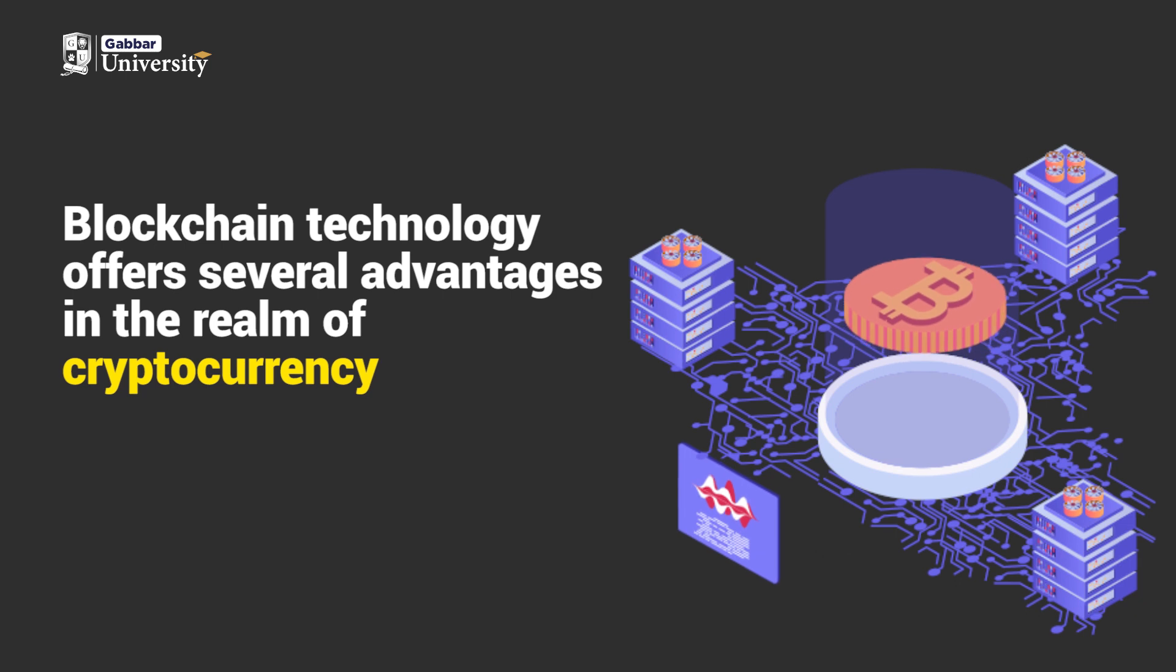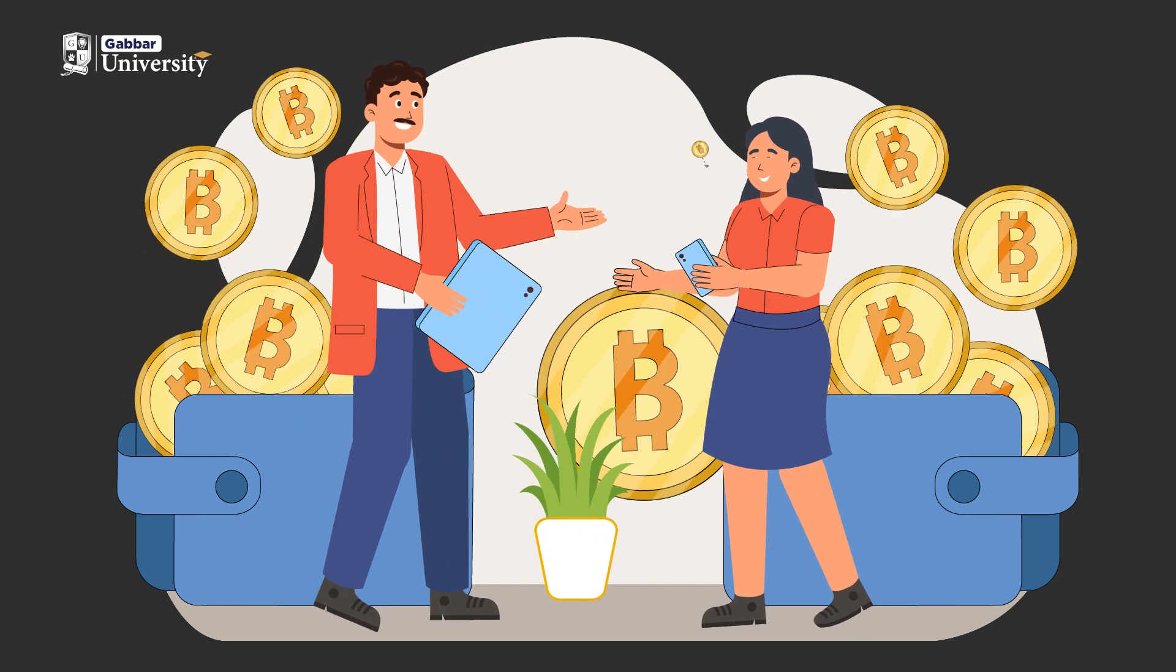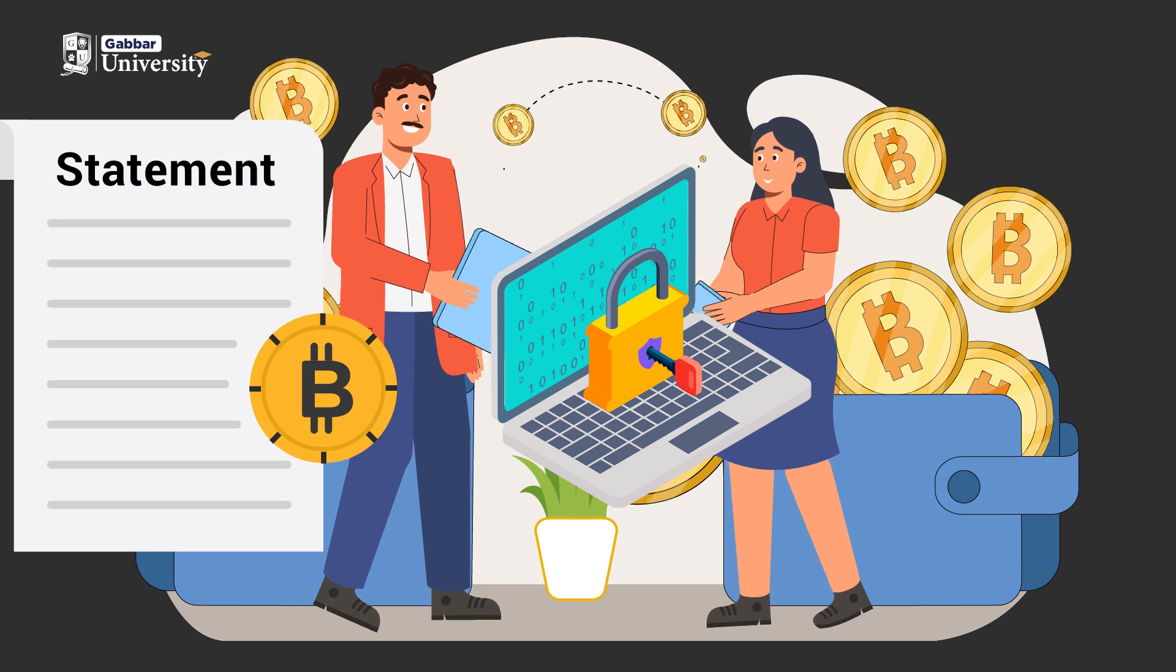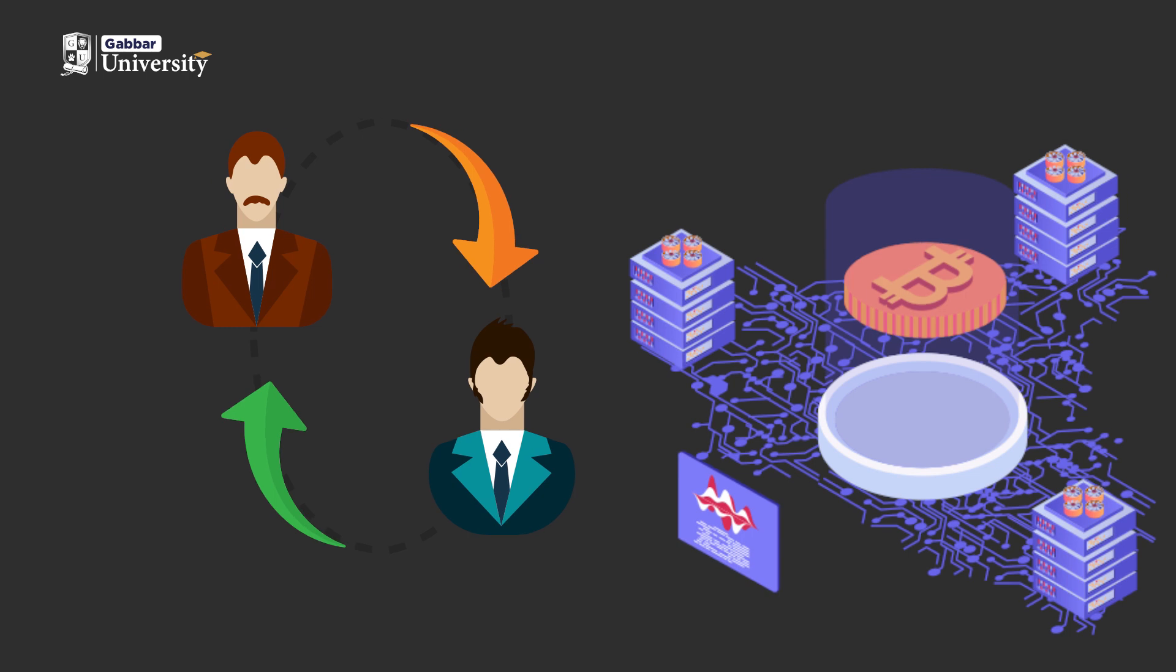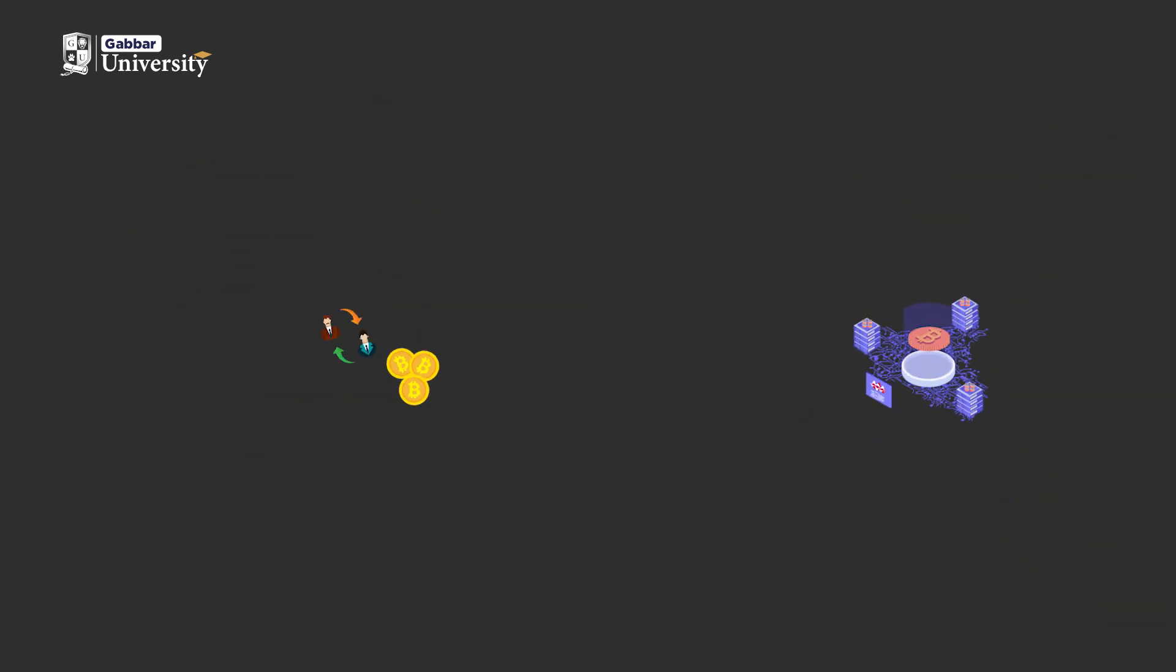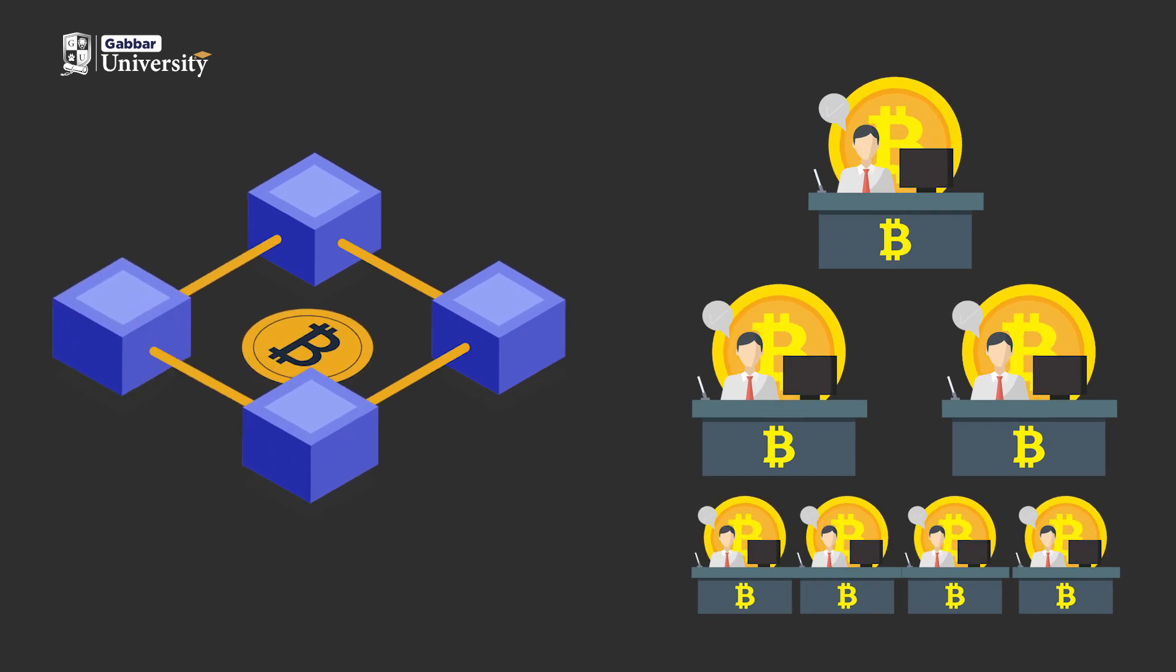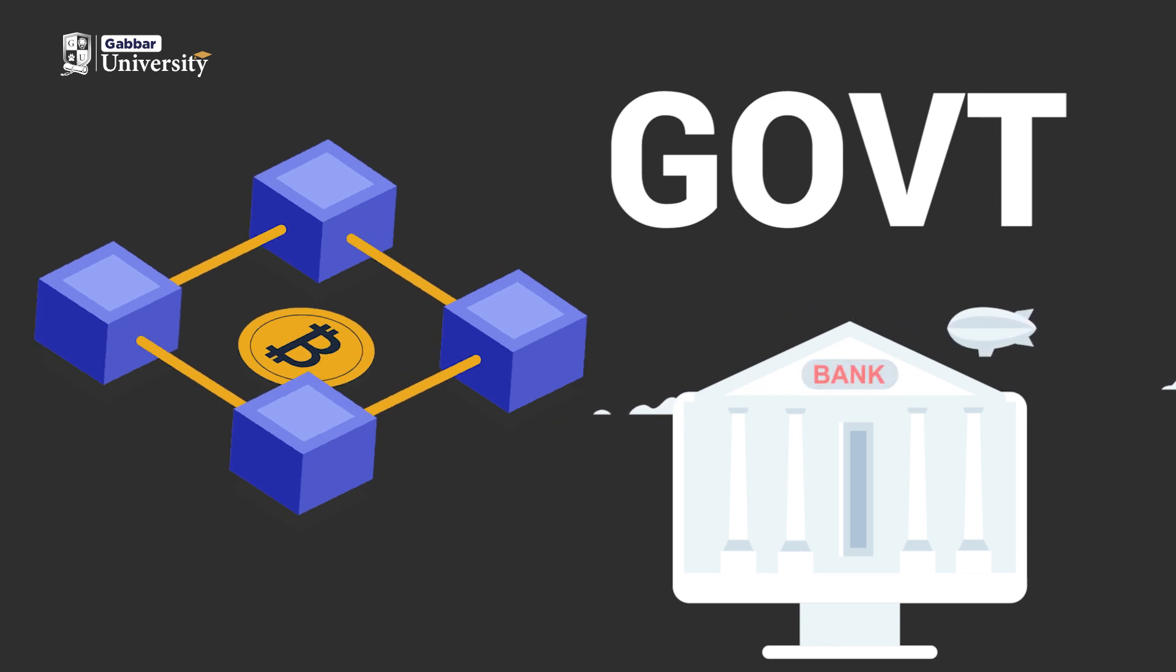Blockchain technology offers several advantages in the realm of cryptocurrency. It enhances security by safeguarding sensitive information during online transactions. Blockchain enables fast and easy money transfers, often taking only a few minutes. Many users appreciate the decentralized nature of blockchain, as it eliminates the need for intermediaries like governments and financial institutions.